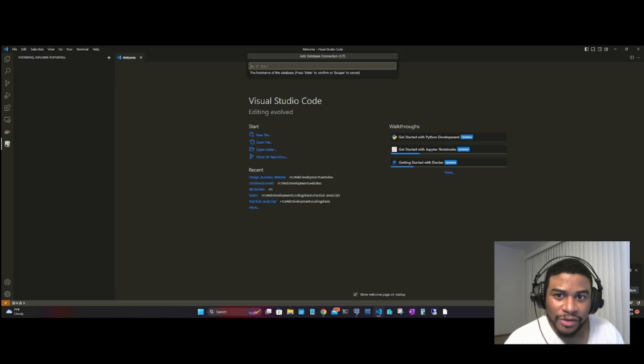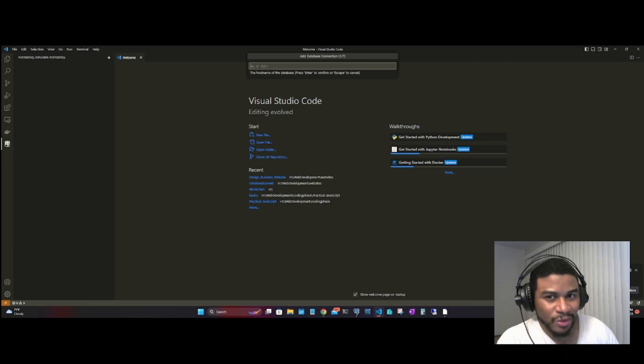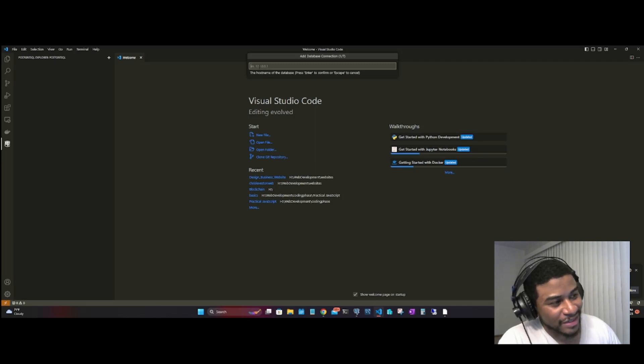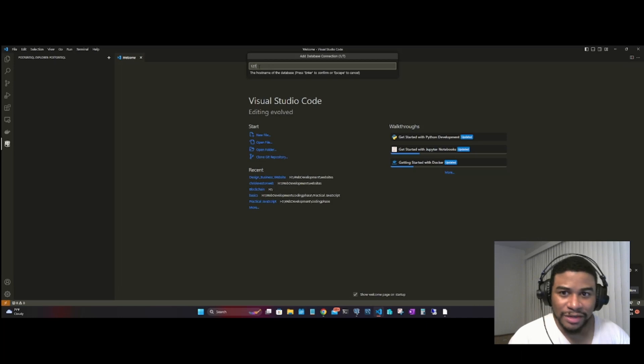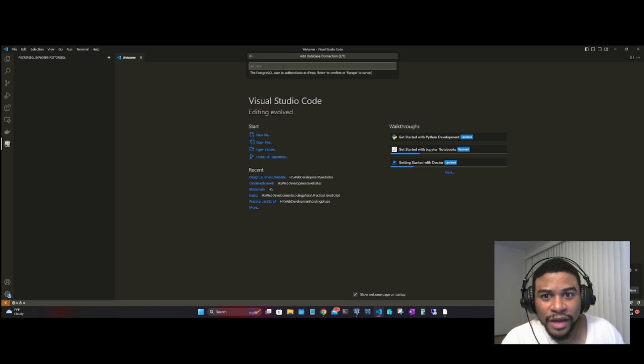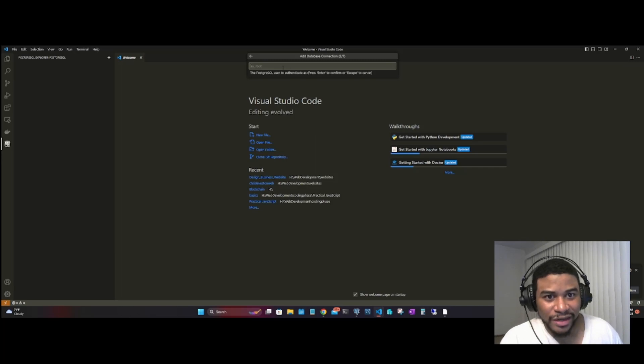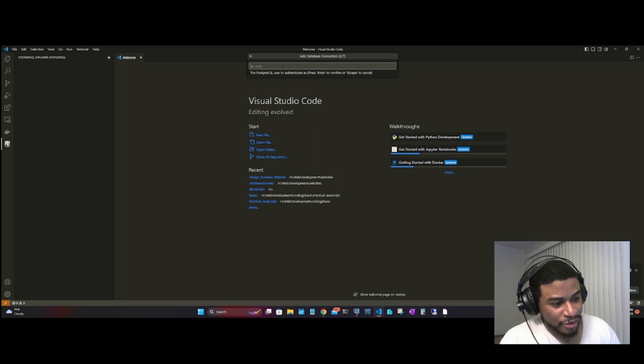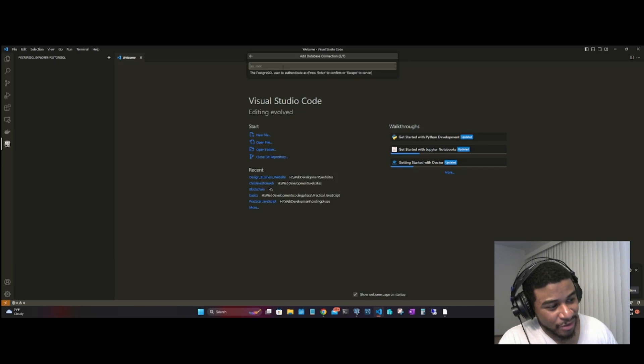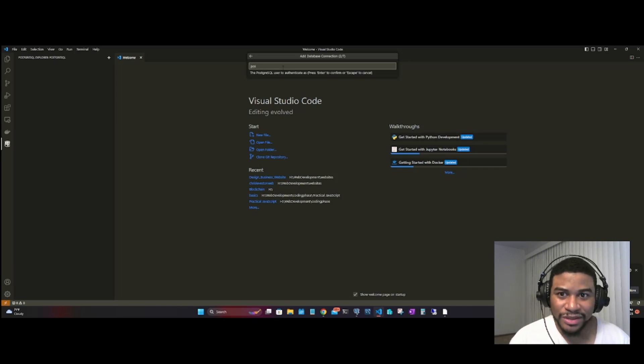You go ahead and type the hostname of your database. Since we're running it on the local machine, instead of typing localhost, I actually like to just type the IP address 127.0.0.1. Now we have the PostgreSQL user to authenticate. What is the user that you're using? You got to make sure you know that. Whether it's root, mine is postgres.